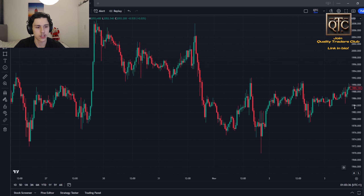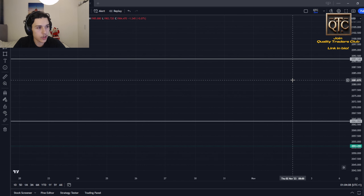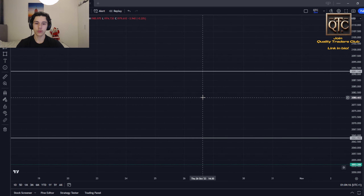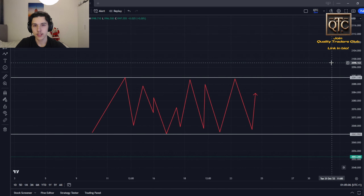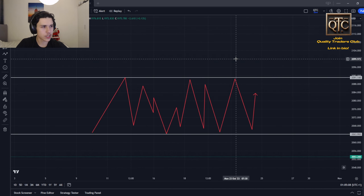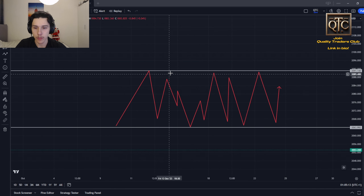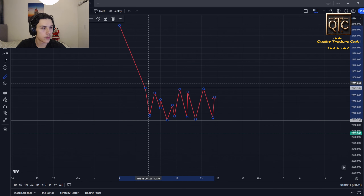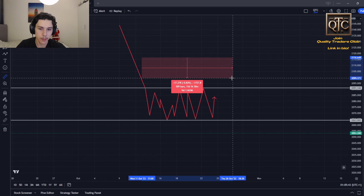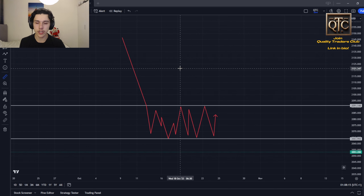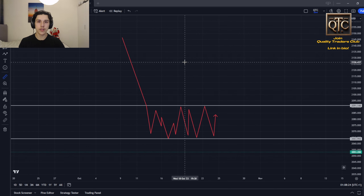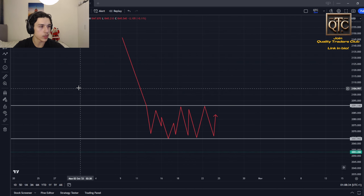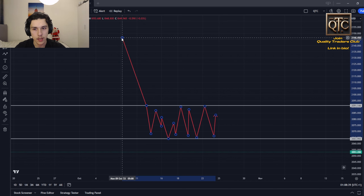We have gold price action here. I'm going to draw it out for you and then find examples in the charts. We have our support and resistance and our price action. How do you spot liquidity? The first question you've got to ask is: where did price come from? If price came from below, liquidity will be below the range. If price came from above, liquidity will be above the range.